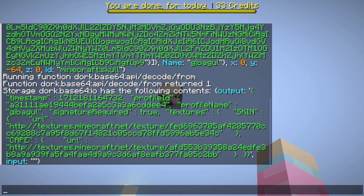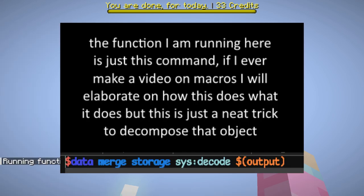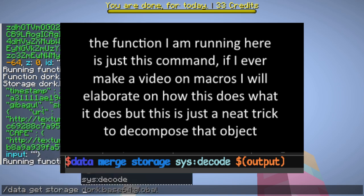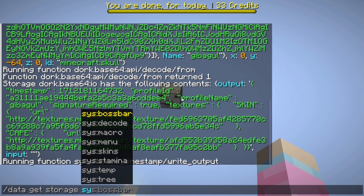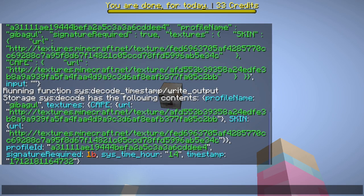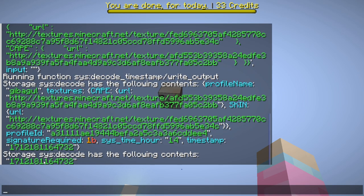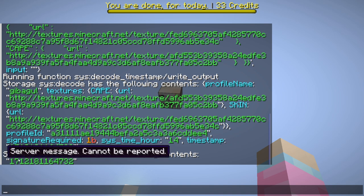To make it readable by the game I have to do an extra step to sort of deconstruct this JSON object into something that I can get the data out of more directly. So if I do `data get storage sys decode` we then have all of this deconstructed in a way where I can do something like this — and this right here is our Unix time — but there is a single problem: this is way too long.